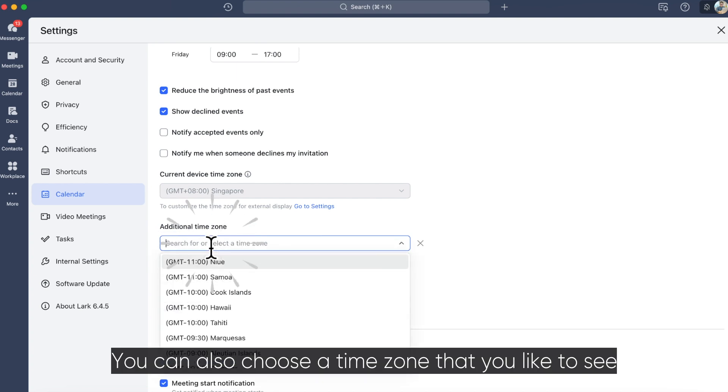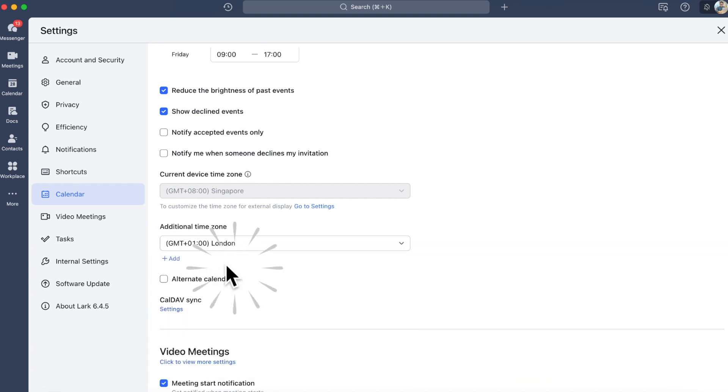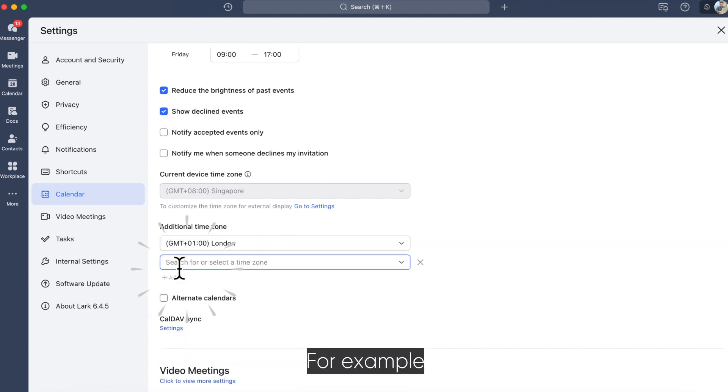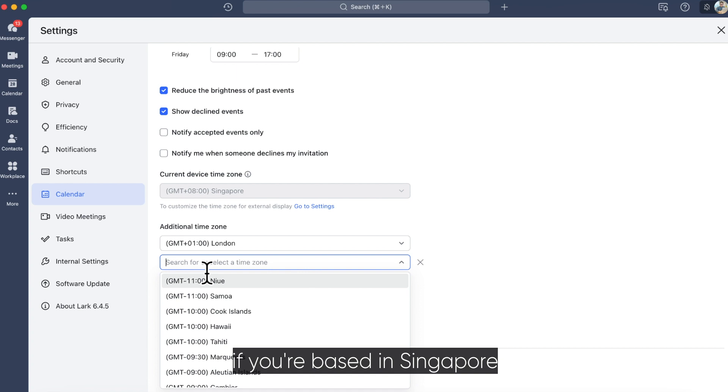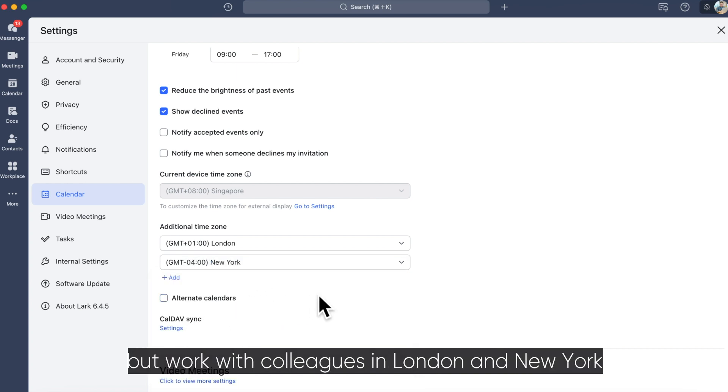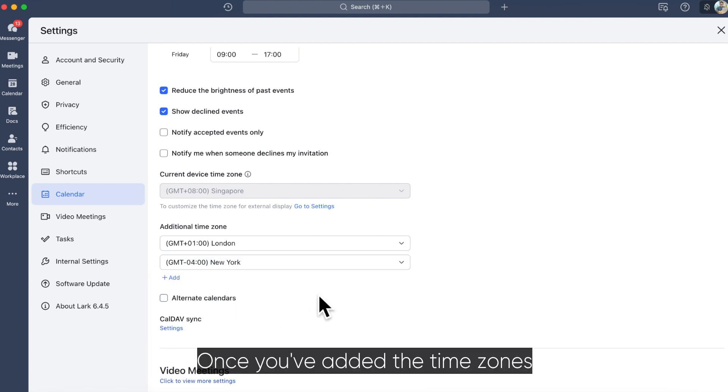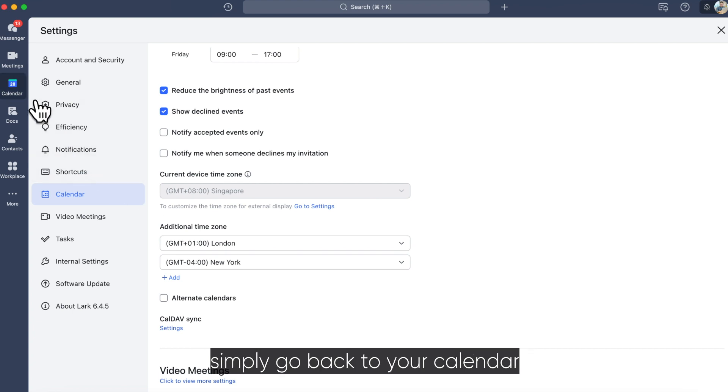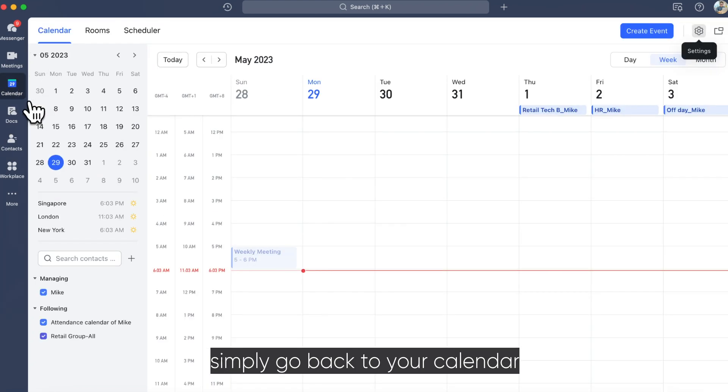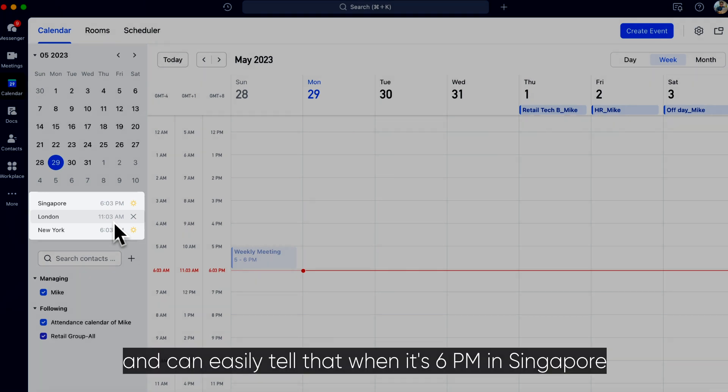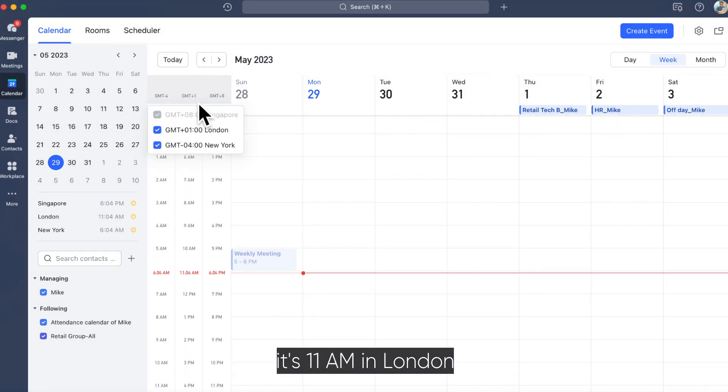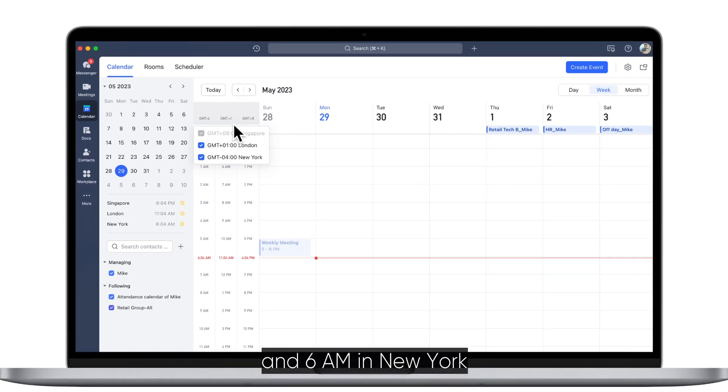You can also choose a time zone that you like to see. For example, if you're based in Singapore but work with colleagues in London and New York. Once you've added the time zones, simply go back to your calendar and you'll now see the time zones alongside each other and can easily tell that when it's 6pm in Singapore, it's 11am in London and 6am in New York.